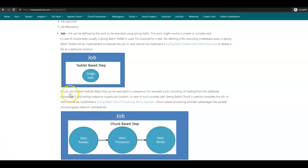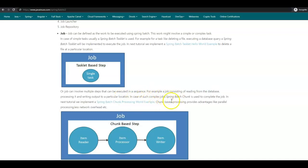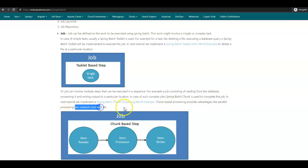Suppose a Spring Batch job to be executed involves multiple steps that can be executed in a sequence. For example, a job consisting of reading from a database, processing it, and writing the output to a particular location. In case of such complex tasks, Spring Batch Chunk is used to complete the job. In the next tutorial, we'll be implementing the Spring Batch Chunk processing Hello World example. Chunk-based processing provides advantages like parallel processing, less network load, etc. You can go through this example here.